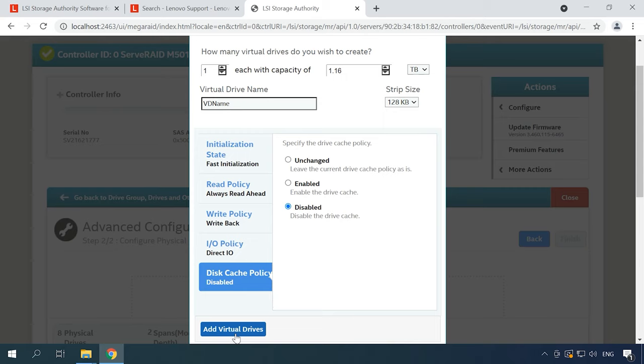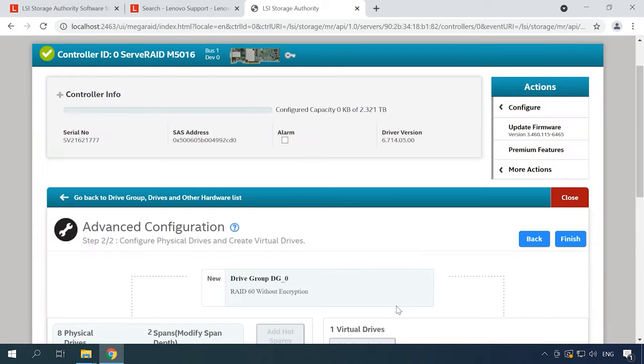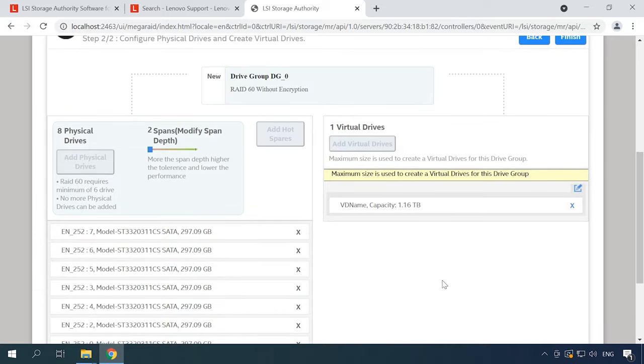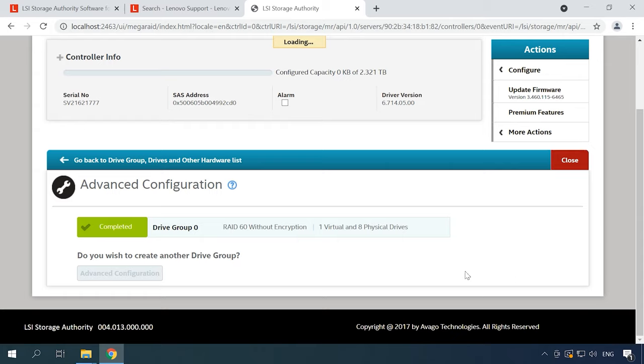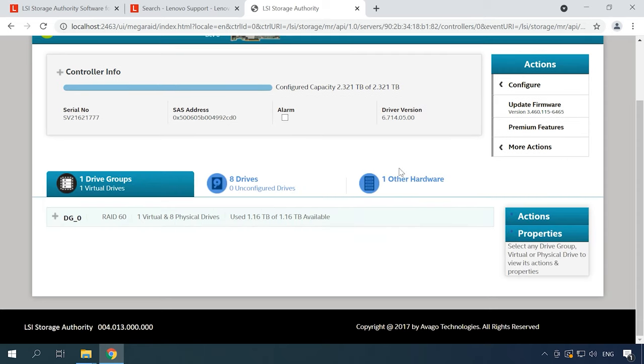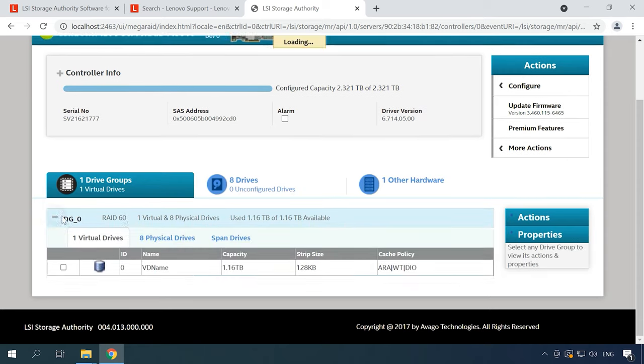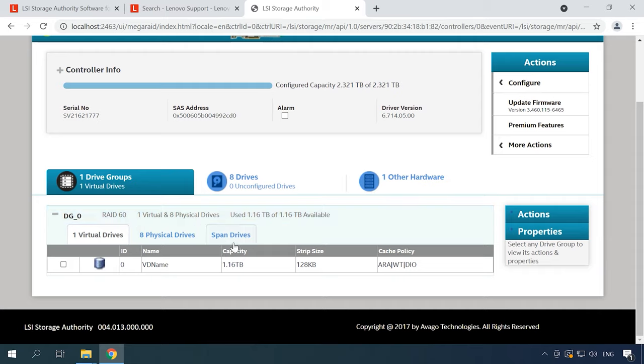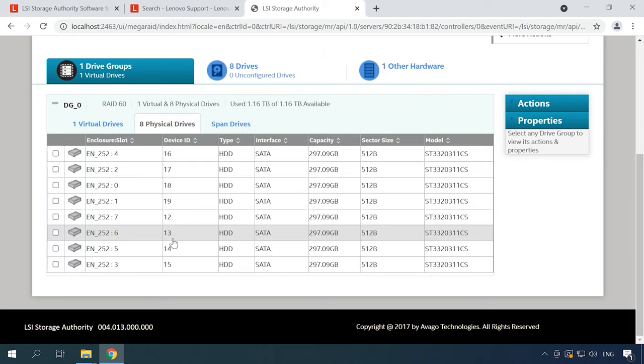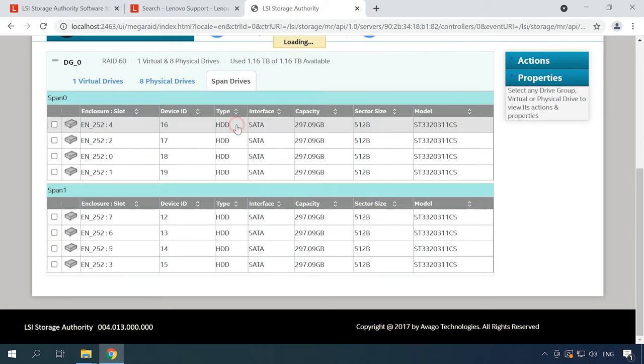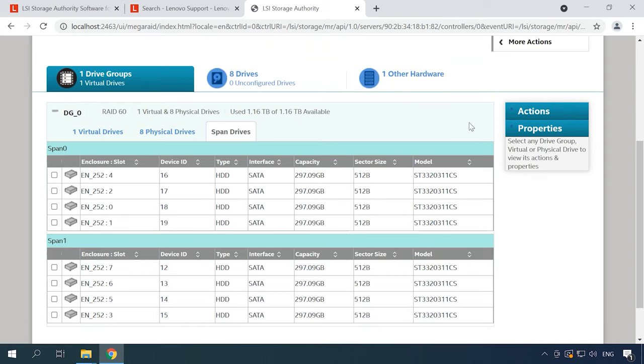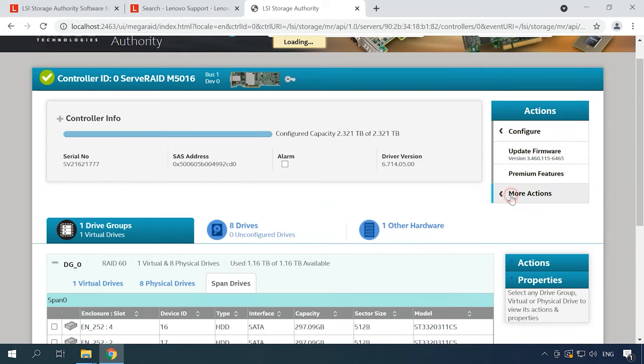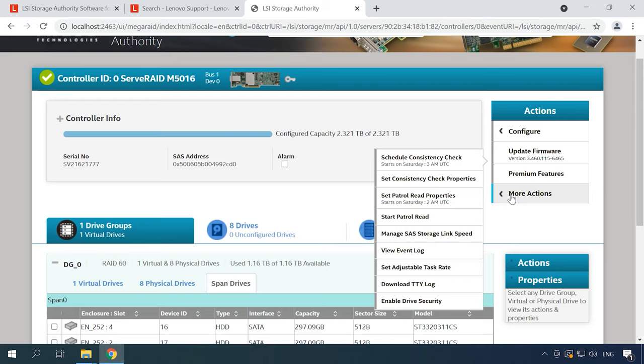Then click the button Add Virtual Drive and Finish to complete the process. After some time, the RAID will appear in this window. This is where you can see its information, disk status and so on. When you click More Actions, you'll be able to schedule a consistency check, configure notifications, add hot-swap disks and do many other things.